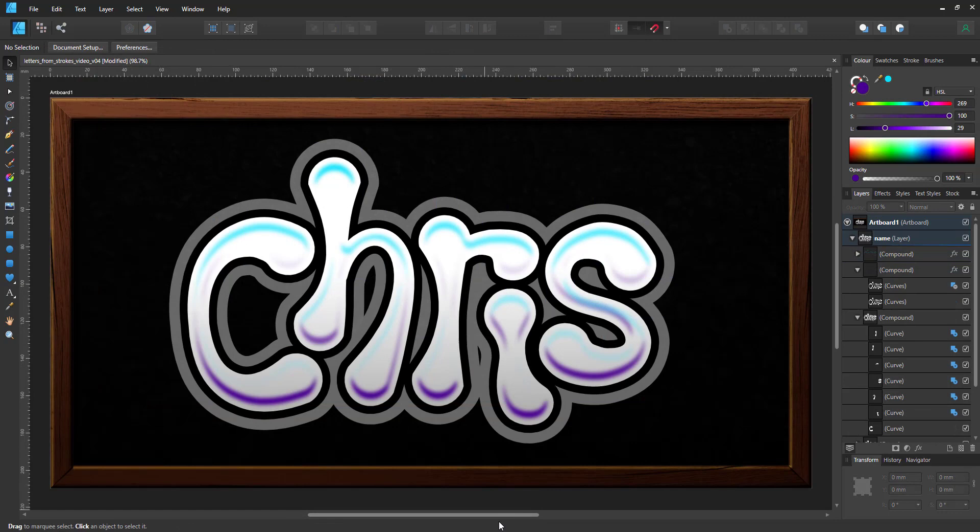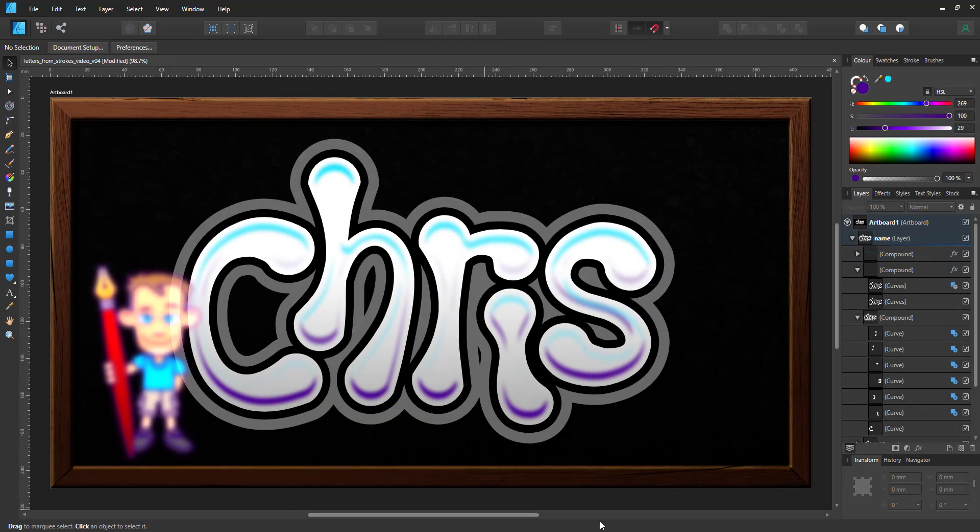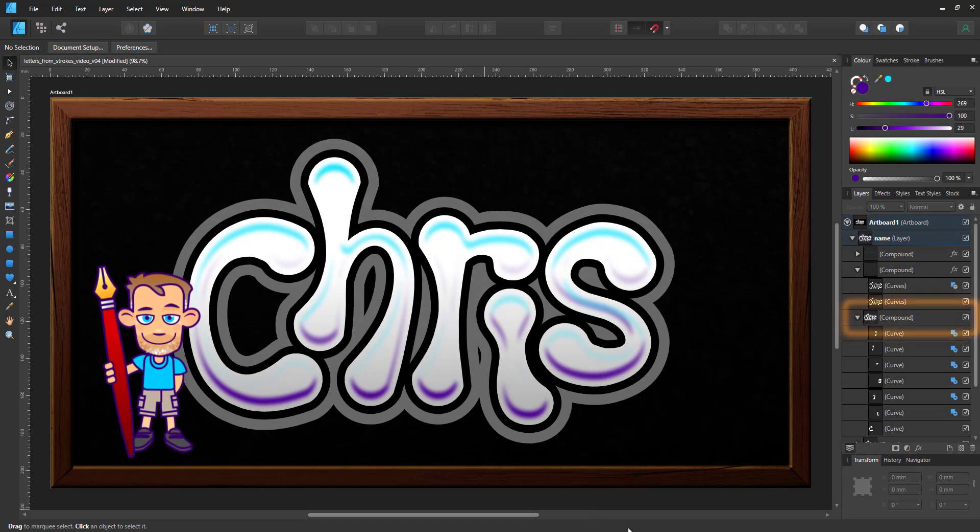Once I fix those little oddities I can combine all my shapes with a bool and add or a compound object, add effects to it like an outline or in this case a double outline.